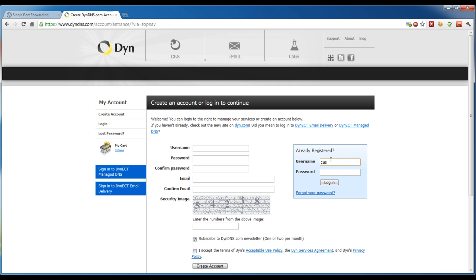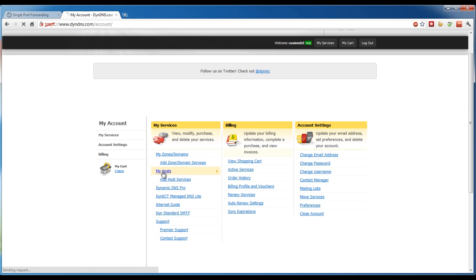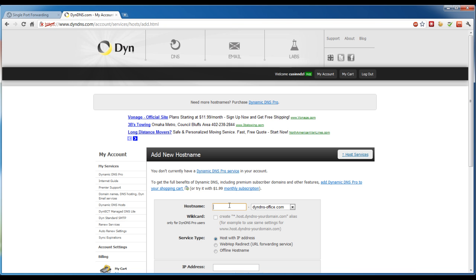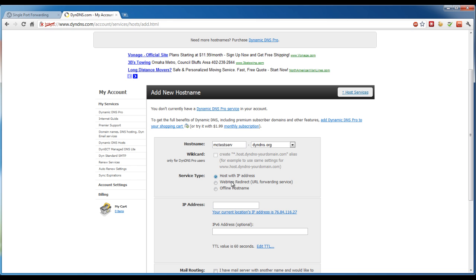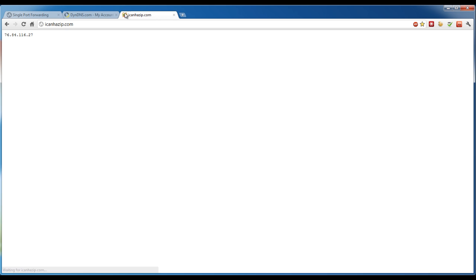I'm in and you can see my hosts — quadeco.dyndns.org. If you want to make a new one, you can create it — for example, mc-test-serve — and choose an address. I always use dyndns.org. You can do just a host with an IP address, and it uses your current IP address automatically. If it doesn't, you can go to icanhasip.com and it'll give you your IP address, which you can just type in there.